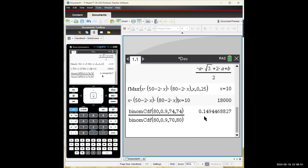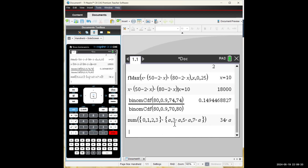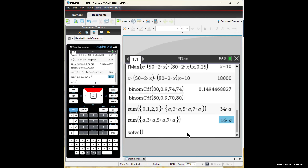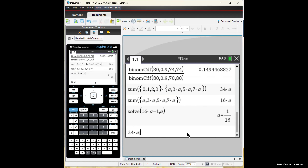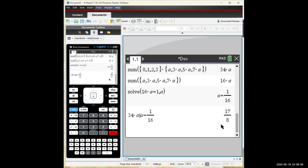Coming back to question 7's CAS trick: type sum({0, 1, 2, 3} × {a, 3a, 5a, 7a}) to get 34a. Then sum the probabilities to get 16a, solve 16a = 1 to find a = 1/16, and substitute into 34a to confirm the mean is 17/8.